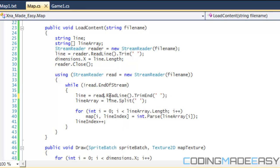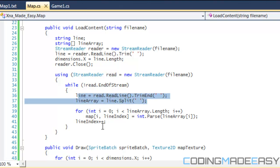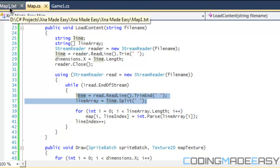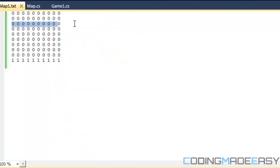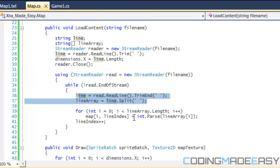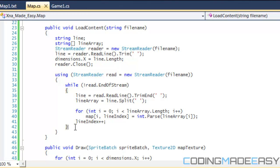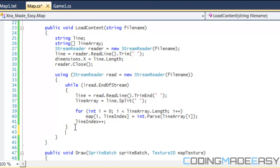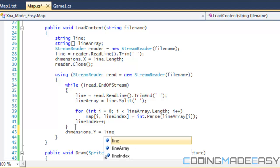We're going to change all of these from reader to the new reader, so we read the lines and trim it. Now we have our map size x, the width of our map, but we don't know the height yet. We're not going to figure out the height until we're done drawing. After the while loop, we'll just set dimensions.y equal to line index.